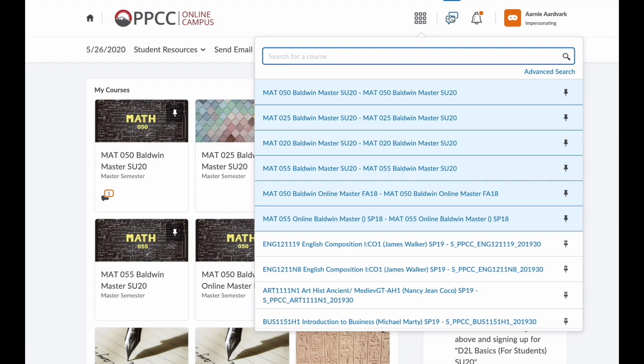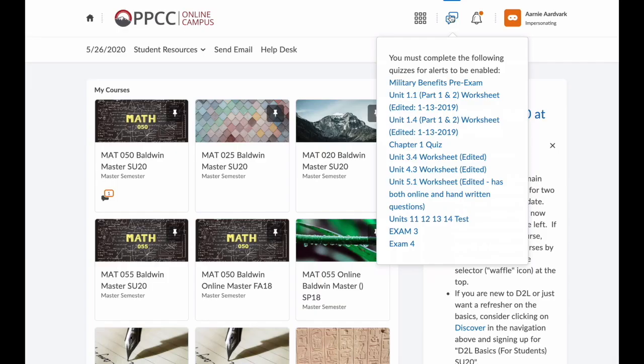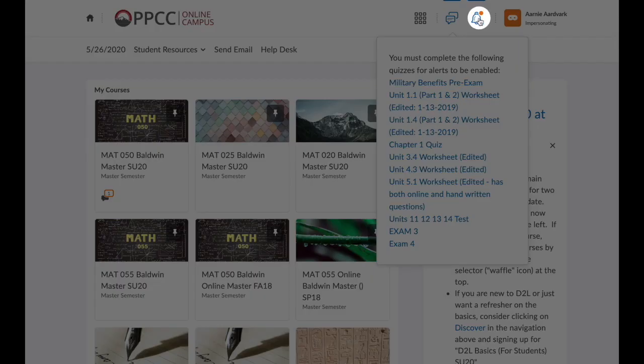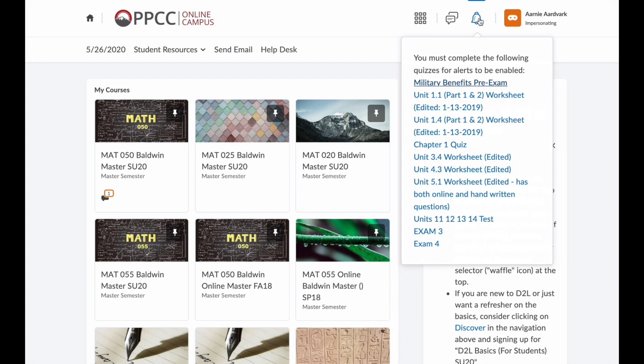To the right of the waffle, we have a subscription icon. This shows alerts for anything you may have subscribed to. Immediately next to that, we have the bell icon. This tells me any updates. If I click on this, it opens a list of the updates for all of my courses.